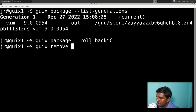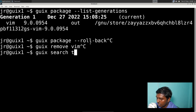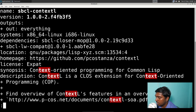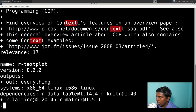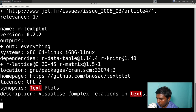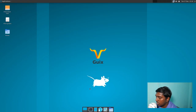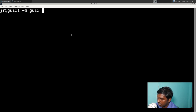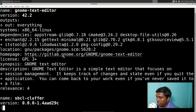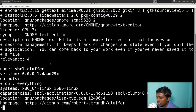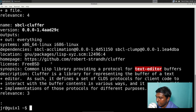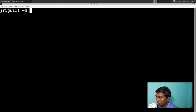Some other basic commands: to remove a package it's very simple — 'guix remove' and the name of the package. If I do vim, vim will be removed. You can also do search: 'guix search' followed by a keyword — if I search 'text-editor', it will show results like GNOME Text Editor. That's how you search for packages.